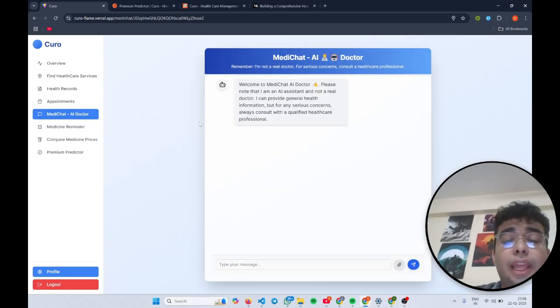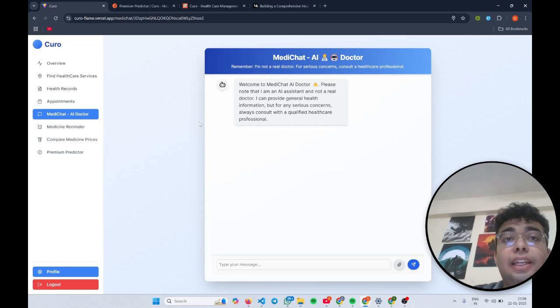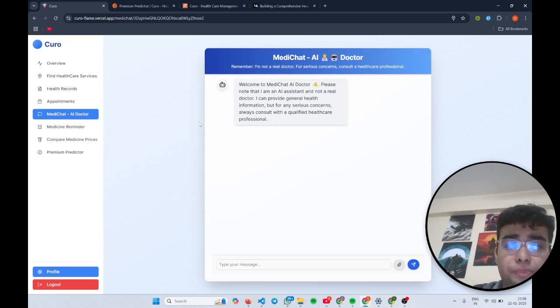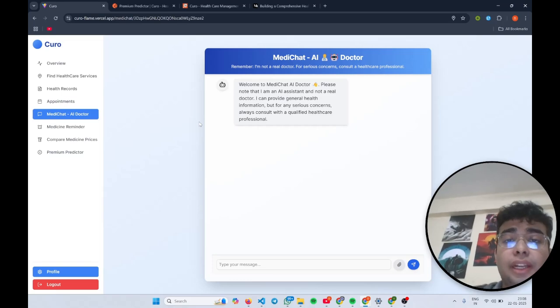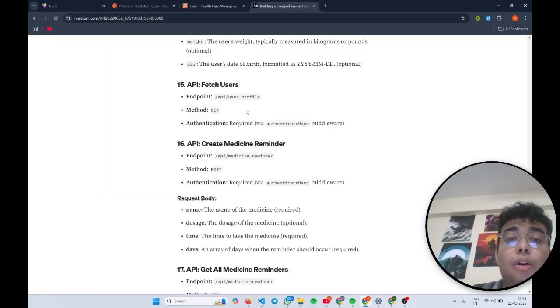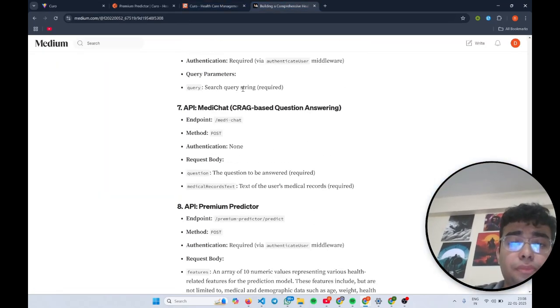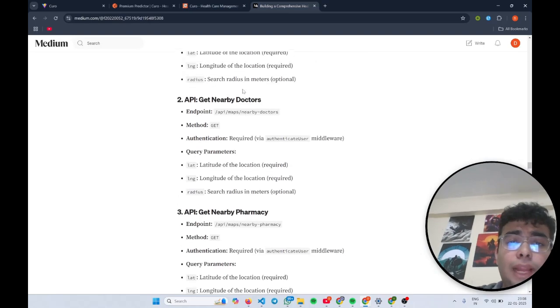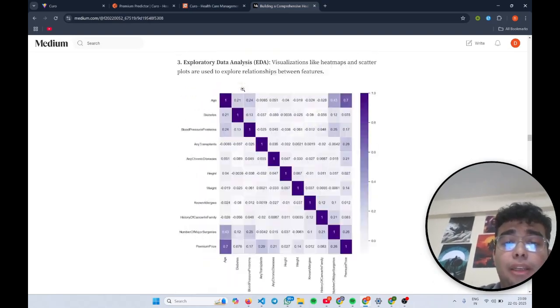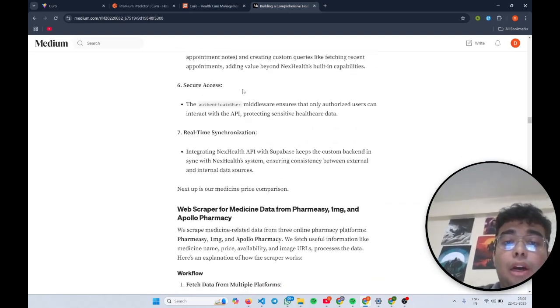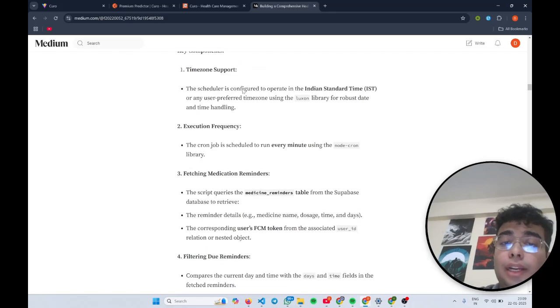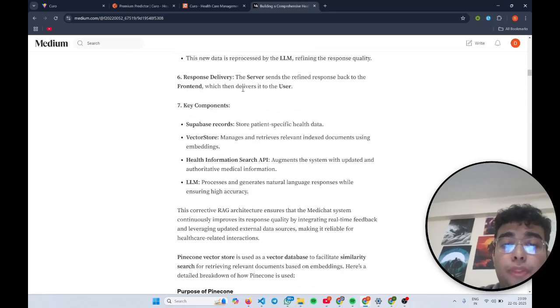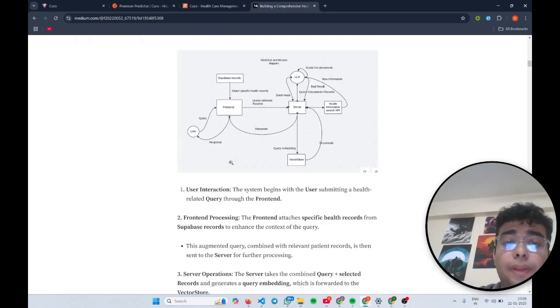Now coming to MediChat AI. What MediChat AI is, it is basically a corrective RAG architecture. It follows corrective RAG architecture. Now what is corrective RAG architecture? If you come and see our Medium article, we have explained our entire approach over there.